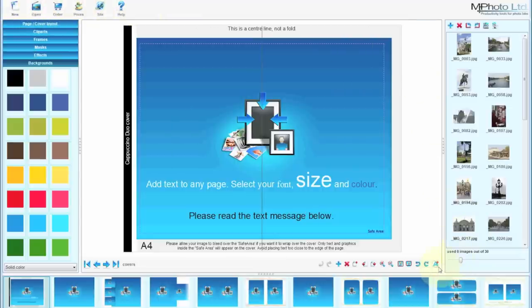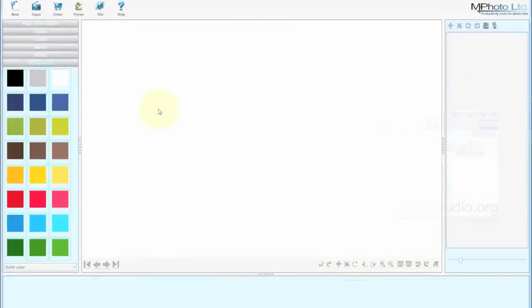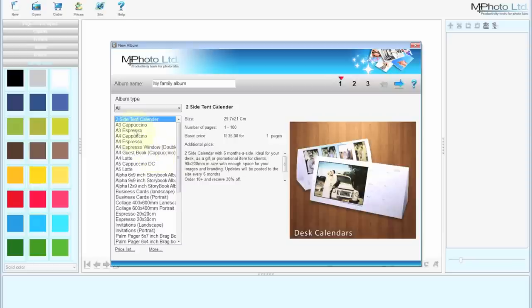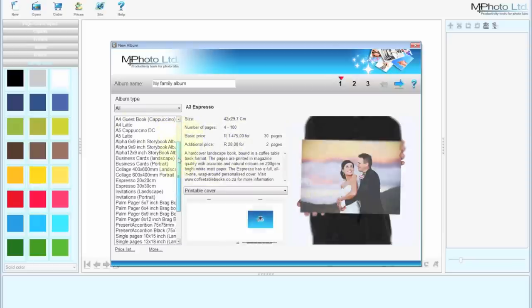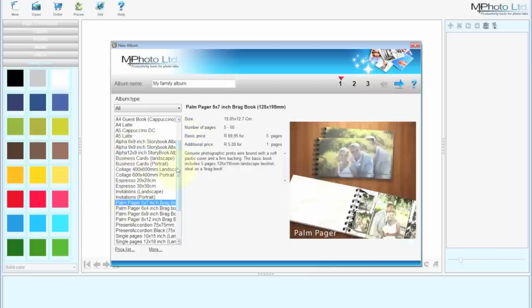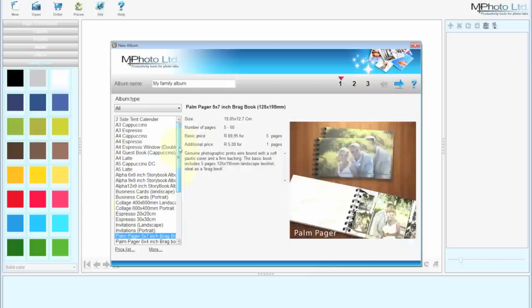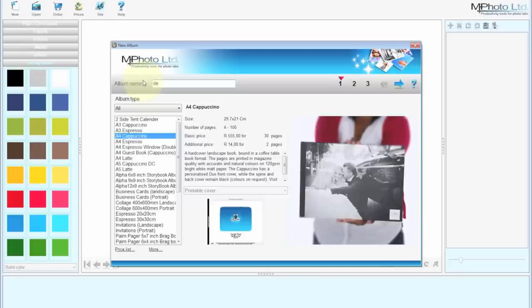On the bottom right hand corner, the additional menus and options. To select your product, click on New. The menu bar on the left shows the album types. By clicking on them, there will be an image on the right, a short description as well as price up here in the middle. We're going to start with the Cappuccino. It's our most popular product. And we'll type in there, Demo.